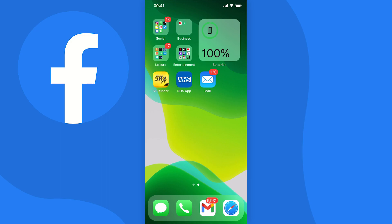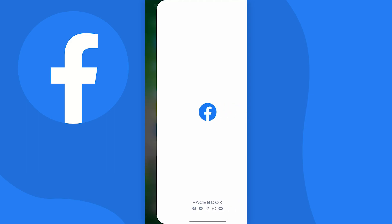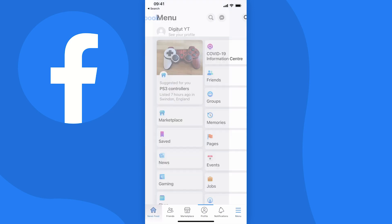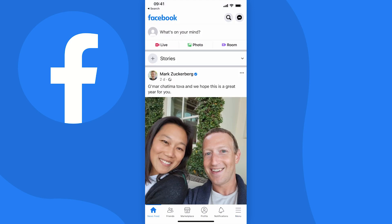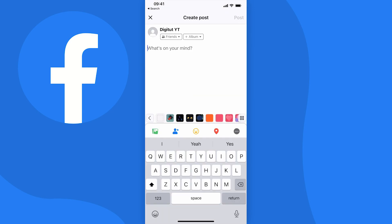Okay so first things first you need to go ahead and open up your Facebook and of course be logged in. Now once you get to your homepage, I'll just make a quick post to show you how this does work.